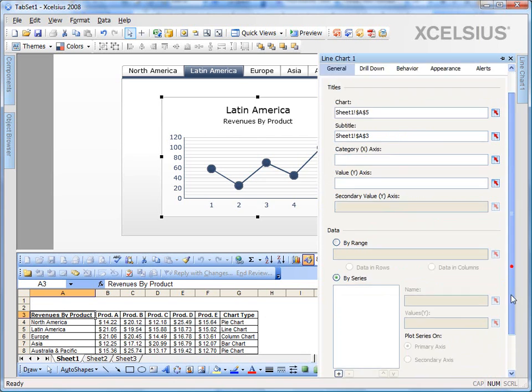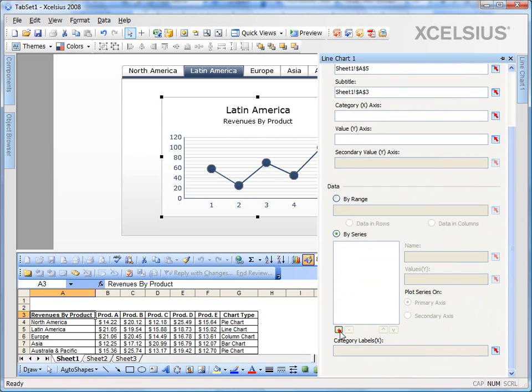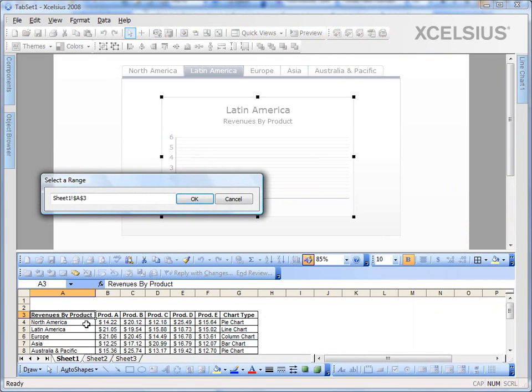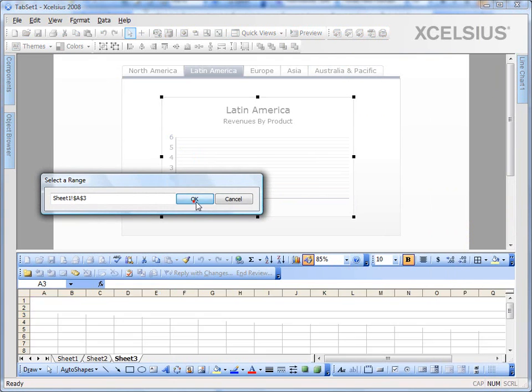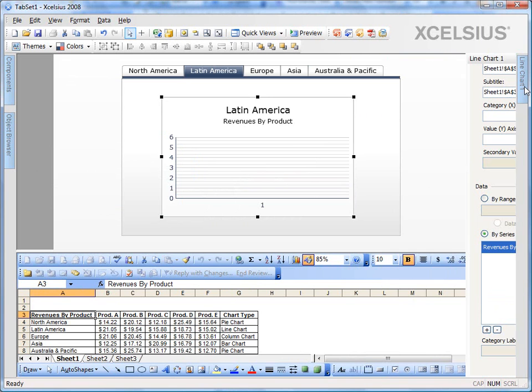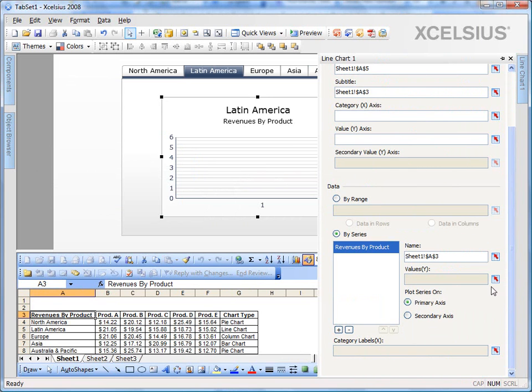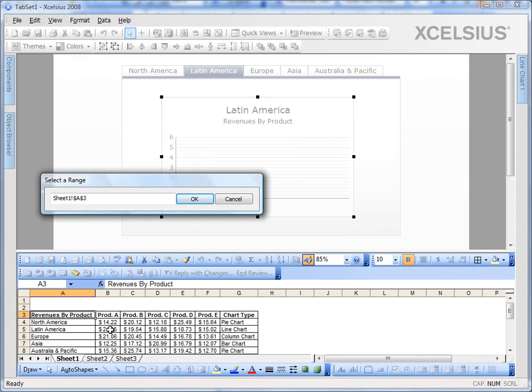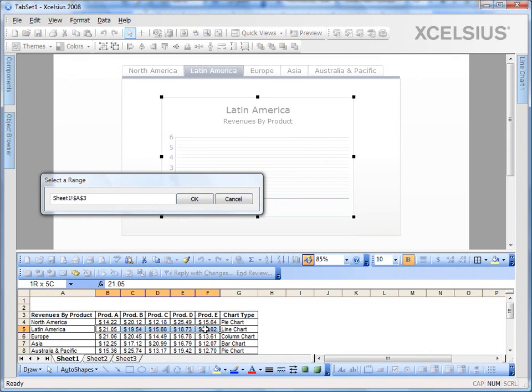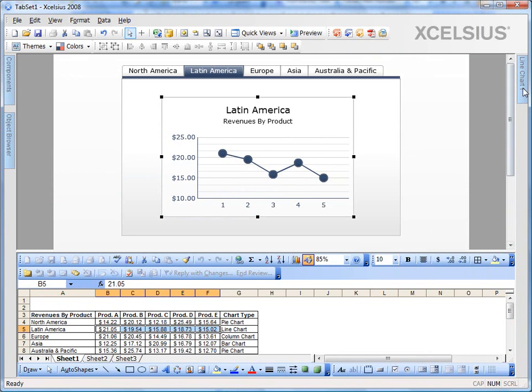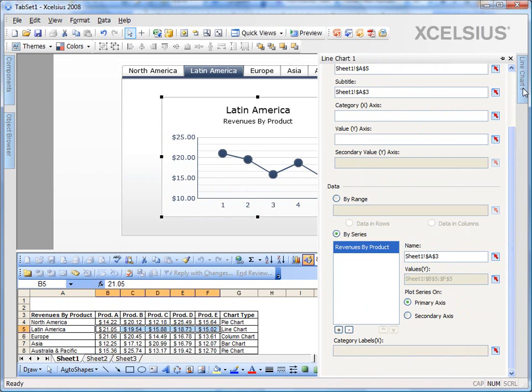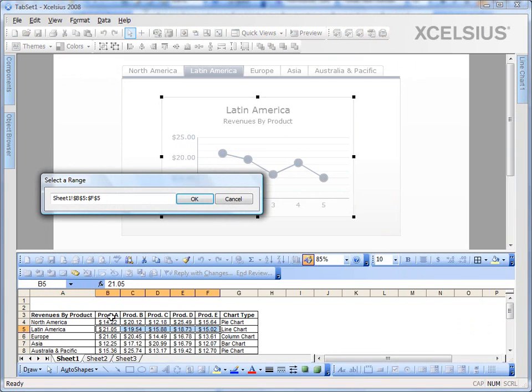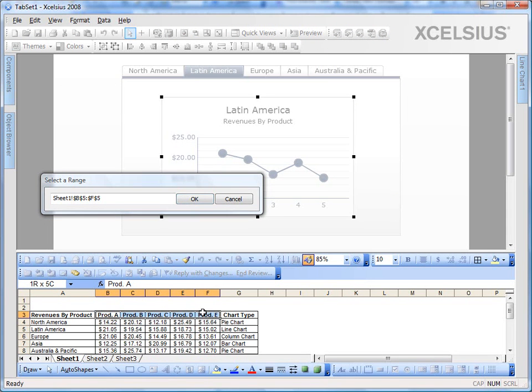I'm going to add a series here. Give it a name. Bind it. Then the Y values as the dollar amounts and the X labels as the product names.